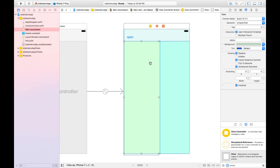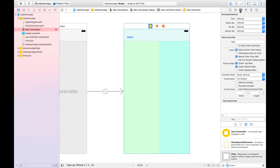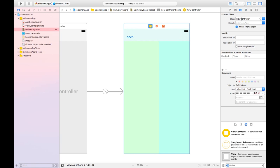Now we need this side menu to go out of this view when we click on the Open button, and when we click the Open button again while the side menu is on our view, it should go out of the view. So what do we need to do? Take a view controller file — it's already a view controller file and the class is ViewController. Let's go to ViewController.